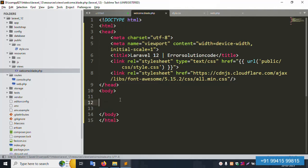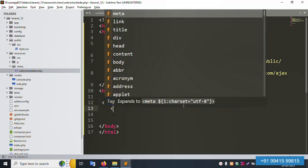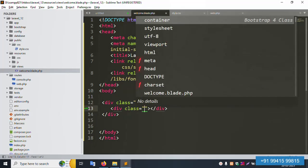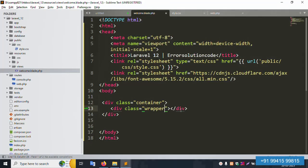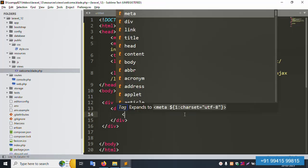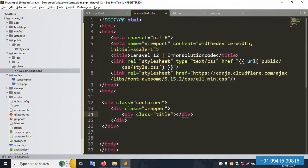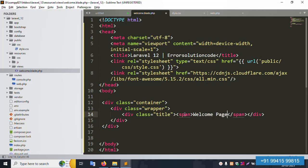Now let's implement the CSS and HTML structure. First, create a container div with the container class and close it. Inside that, create another div with class 'vapers', then inside that create a div with class 'title'. Add a span element with the text 'Welcome Page'. Then add a form element below.